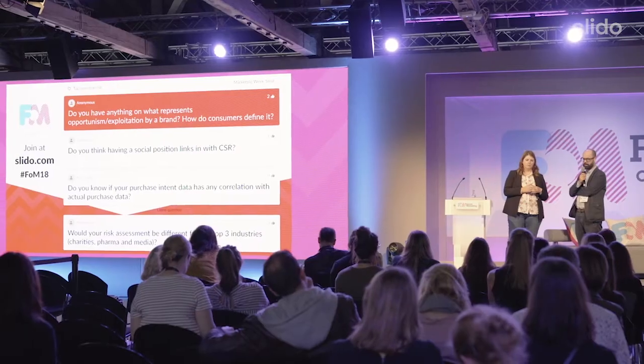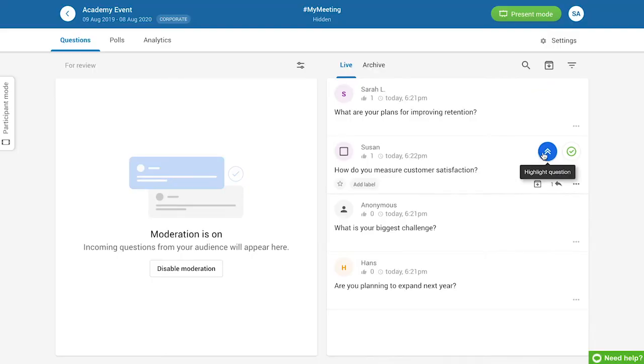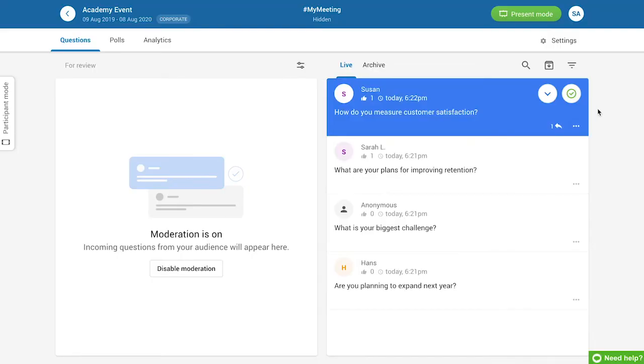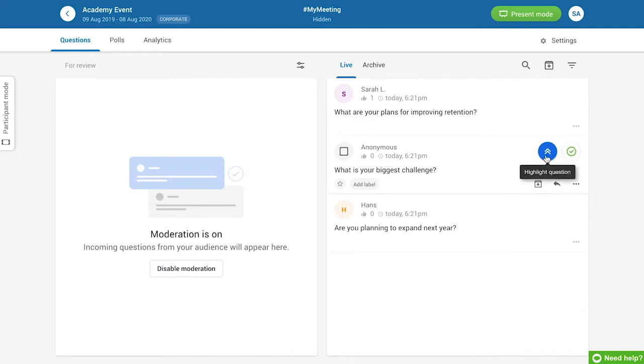As for the setup, you'll need a computer connected to a projector to help you present Slido. You'll also need another device, like a smartphone, to help you manage the questions as they come in. You can also activate the polls as needed.